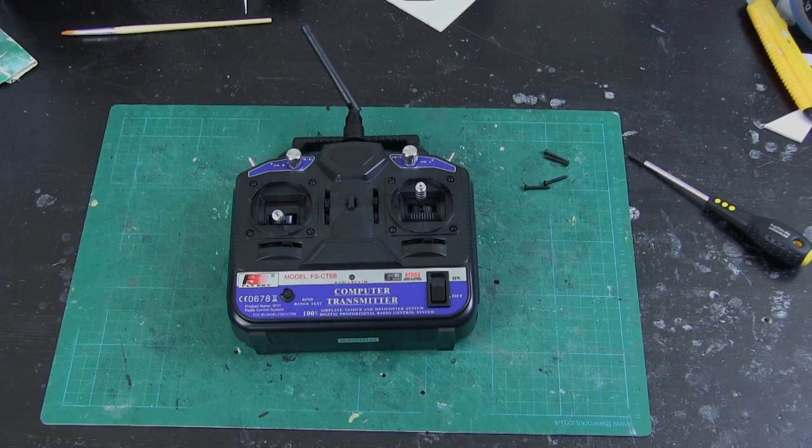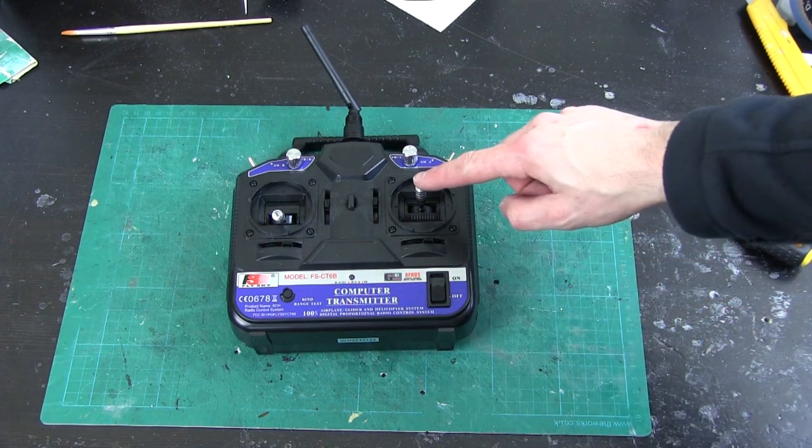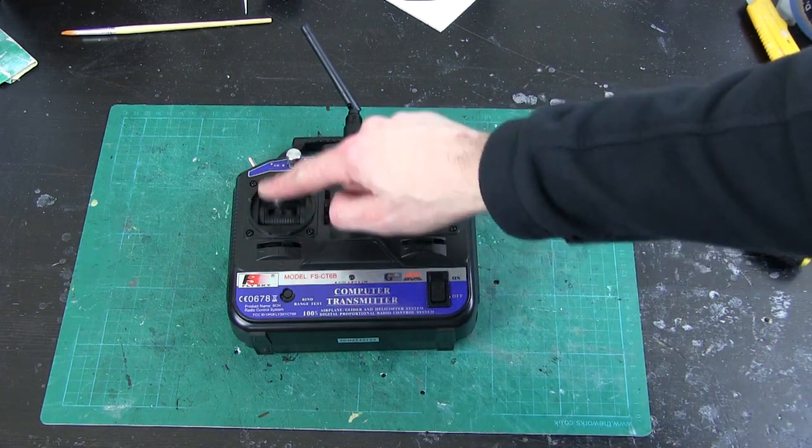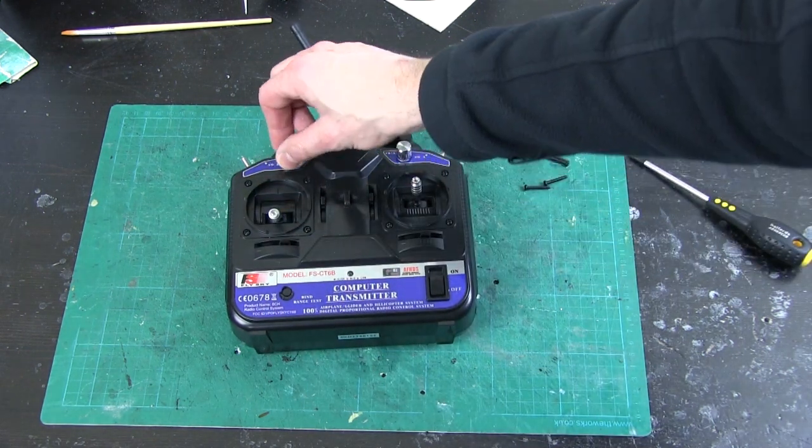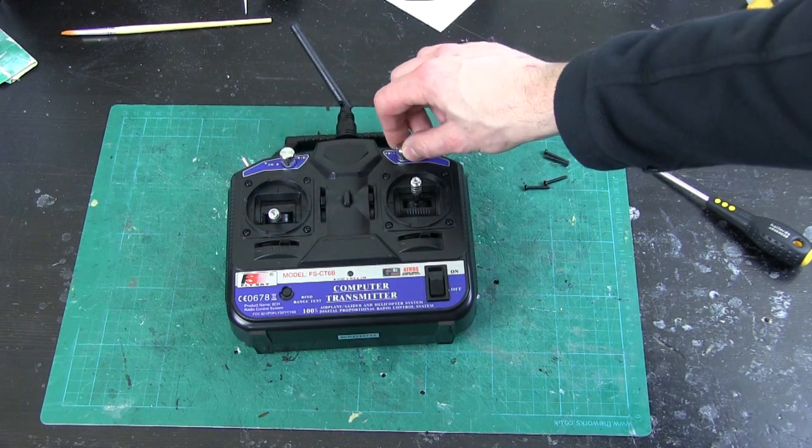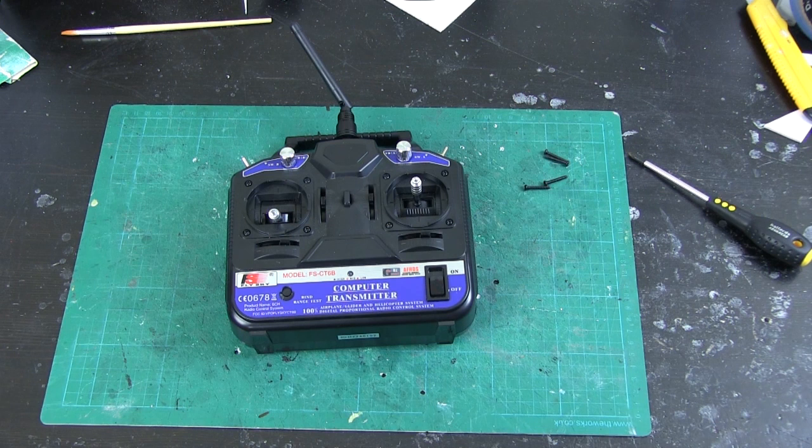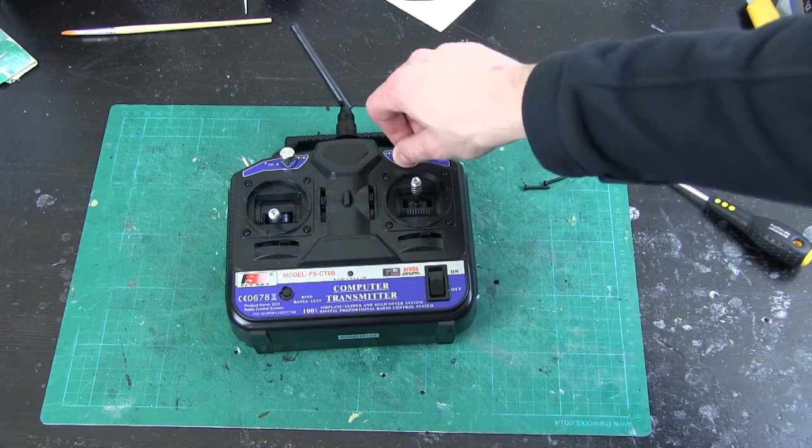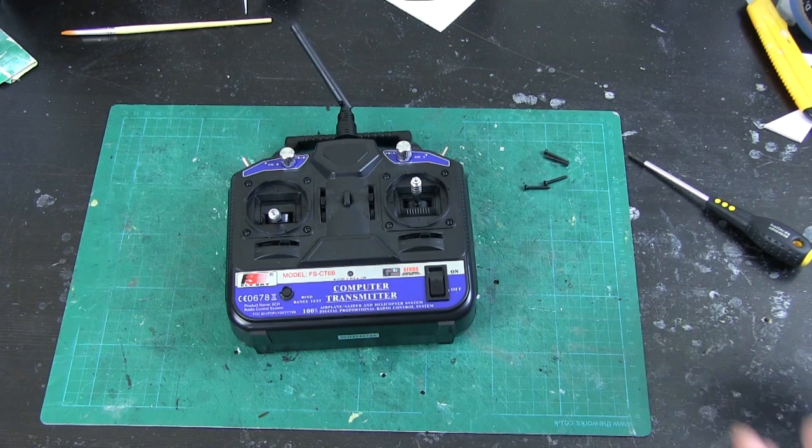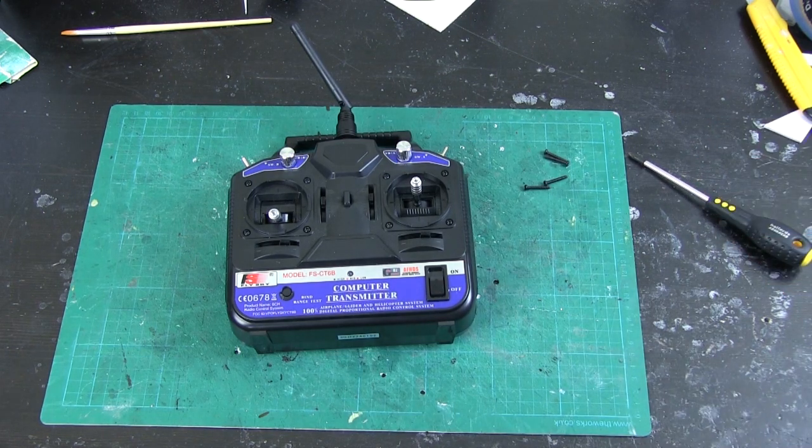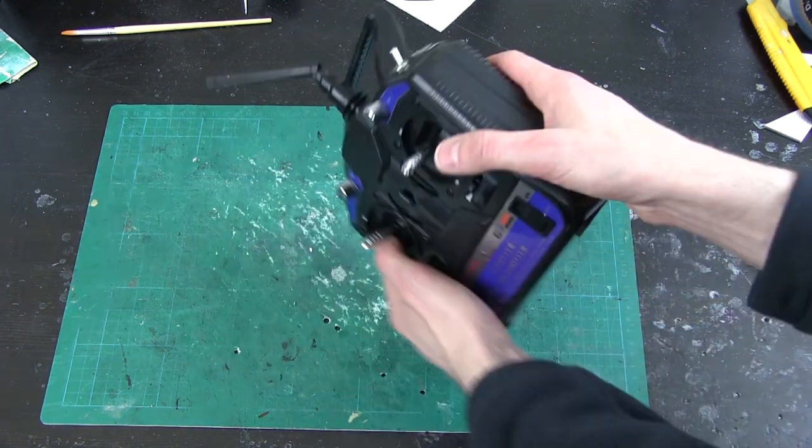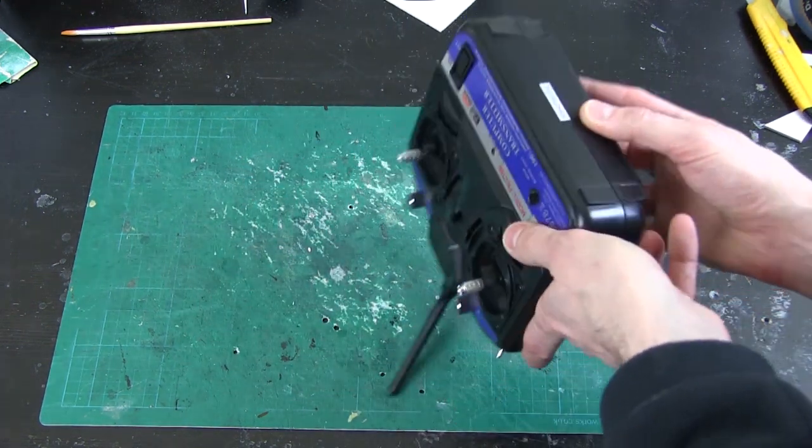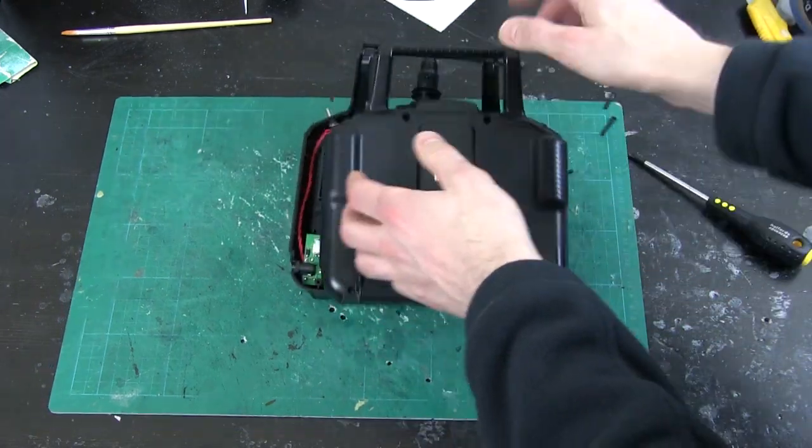So here's my transmitter. It's a FlySky six channel transmitter. We've got sticks that move in each direction which make up the four channels, and then we've got two other knobs for the extra channels five and six. I want to hack into those to send analog values straight in from a menu system and some buttons. I've already taken the screws out. Let's open this up.